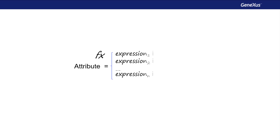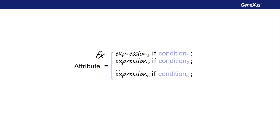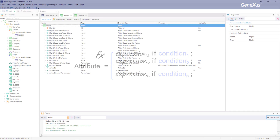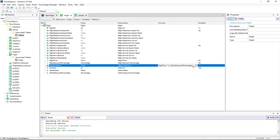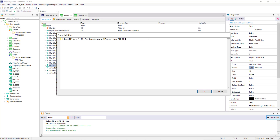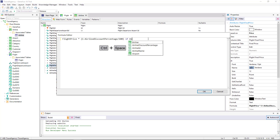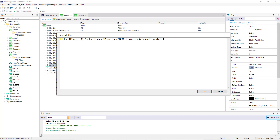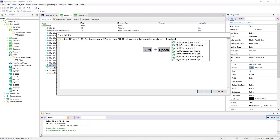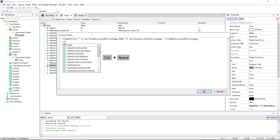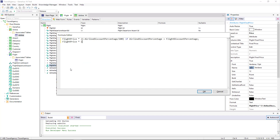We haven't mentioned yet that formulas can evaluate conditions, and the result can be calculated in different ways depending on whether these conditions are true or false. Let's see this. To do so, we click on this button to edit the formula, and we define that the highest discount percentage must be taken into account to calculate the final price of the flight, in order to make the best discount possible. With this definition, if the airline has a higher discount for all its flights than the discount percentage of the flight itself, the airline discount will be considered to make the calculation.